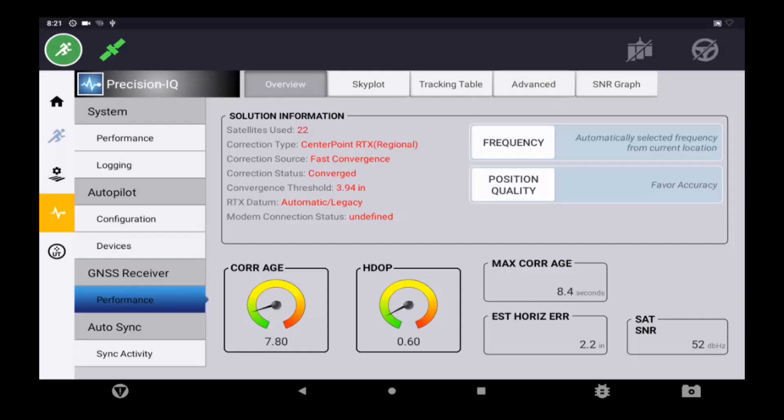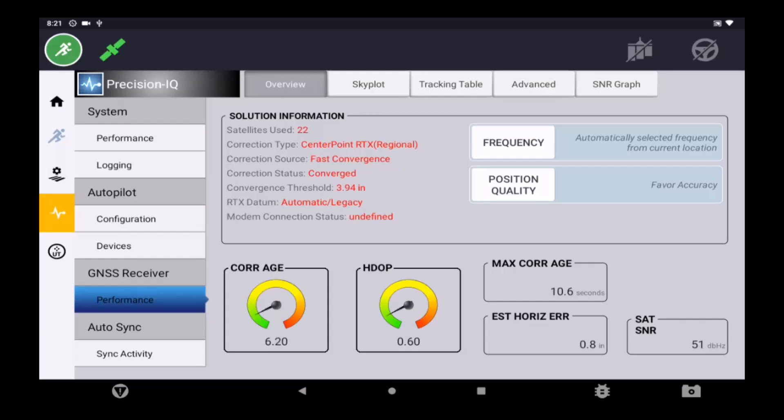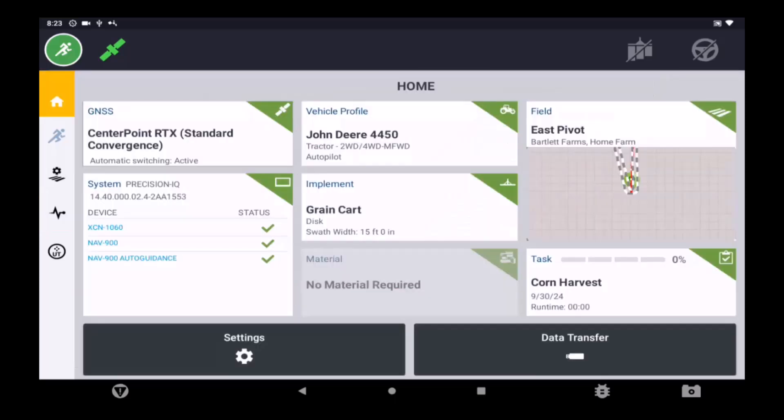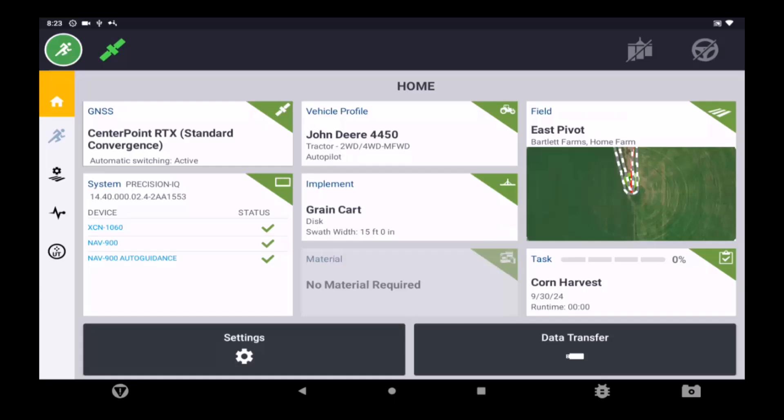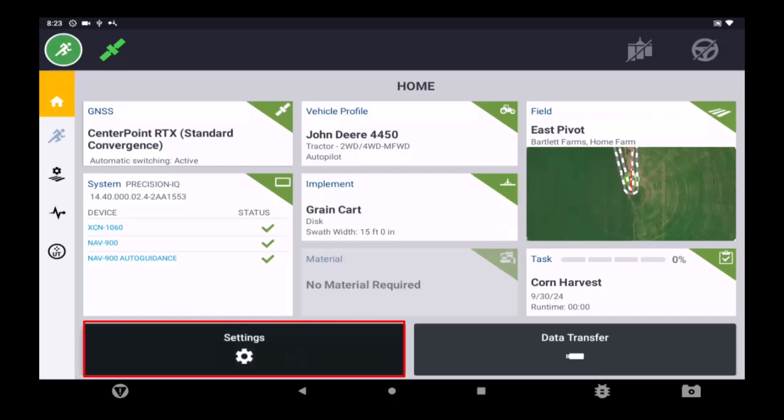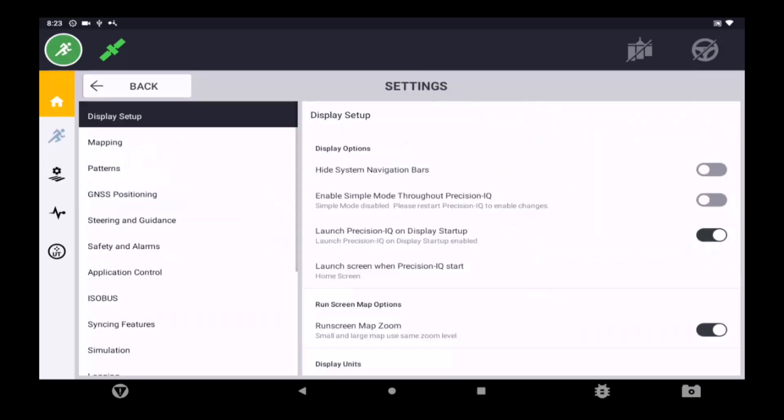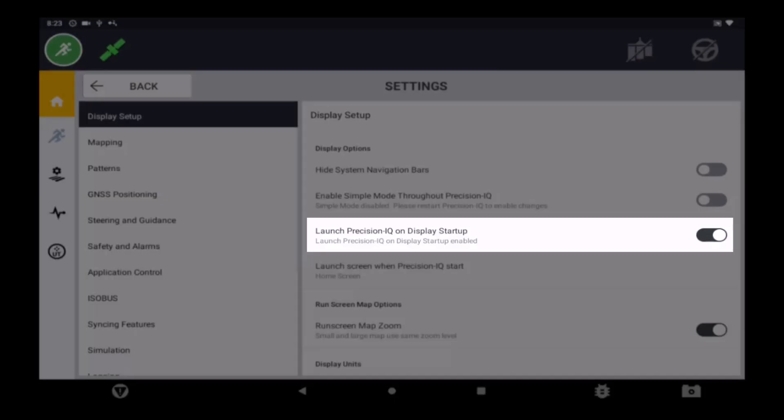As an additional tip, since the RTX convergence process will not begin until Precision IQ is opened, it is highly recommended to power on the display and open Precision IQ during machine startup. To expedite this process, navigate to the Precision IQ settings and turn on the setting called Launch Precision IQ on Display Startup.